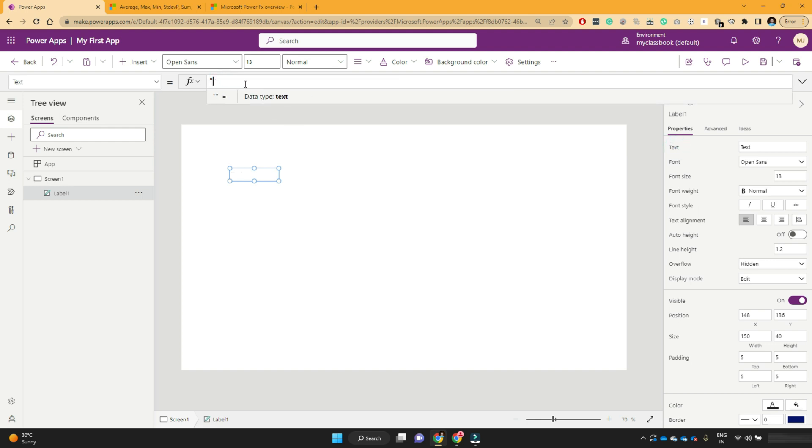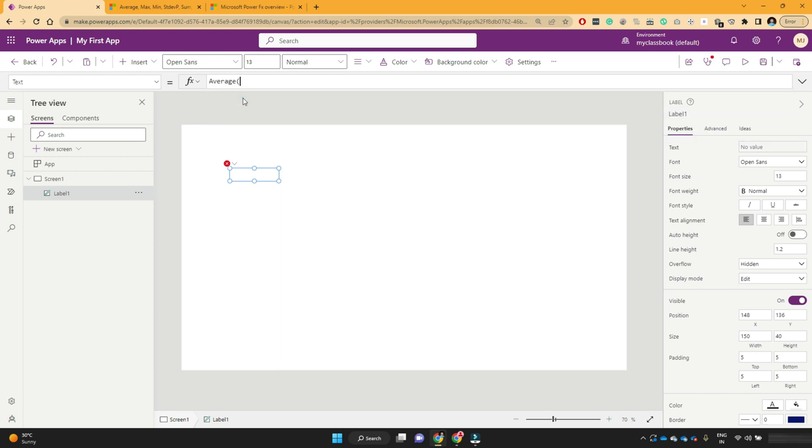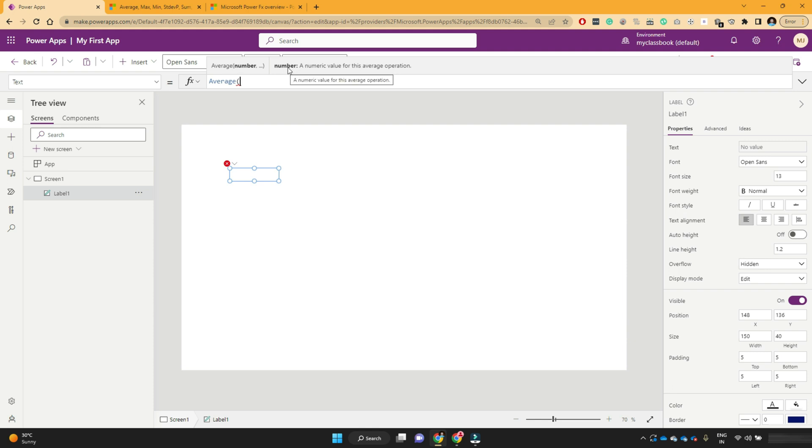Now it is hard coded text. So instead of that, we need to write one formula. Just use the average. Now here it will show you what values it accepts. So the first value is number, a numeric value for this average operation.